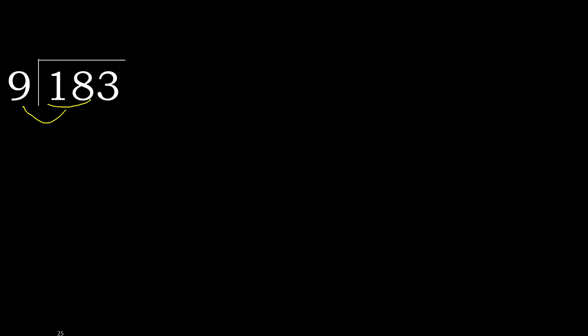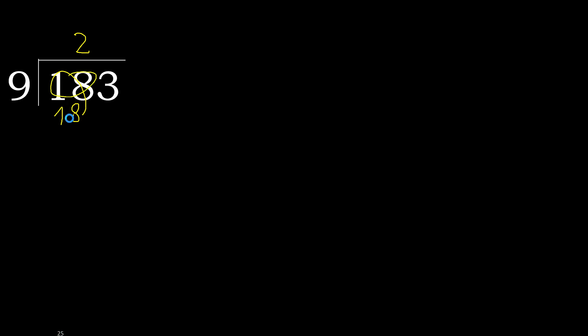18 is not less, therefore with 18. 9 multiplied by which number is nearest to 18 but not greater? 9 multiplied by 3, 27 is greater. Multiply by 2, 18. 18 is not greater, ok.